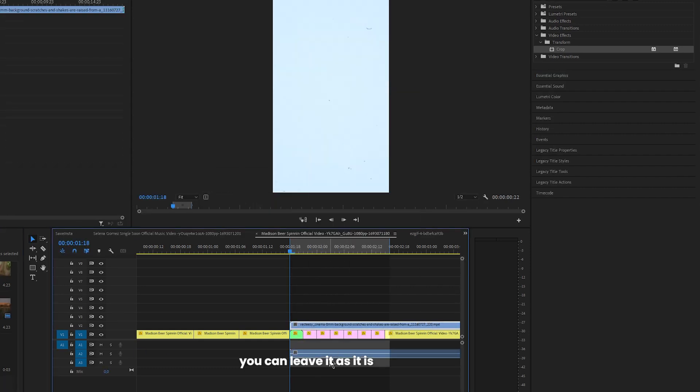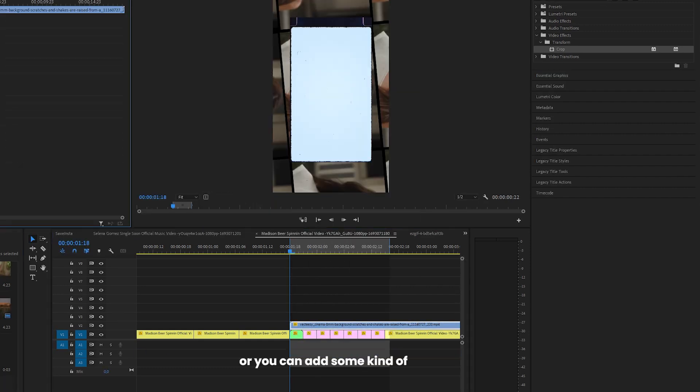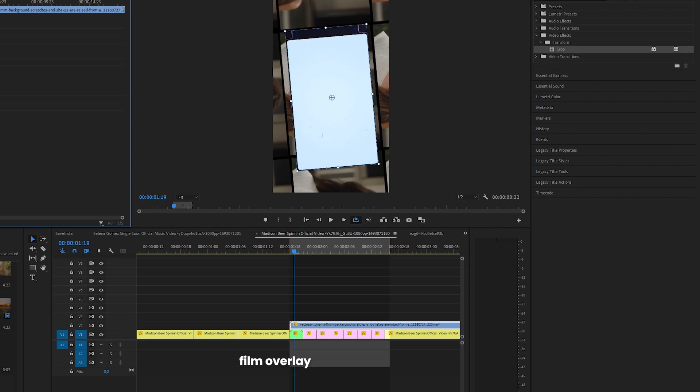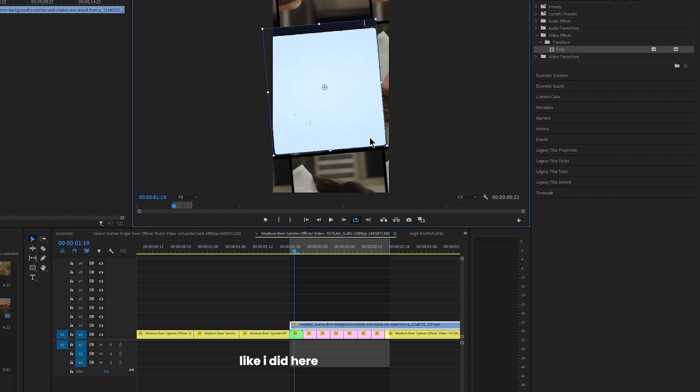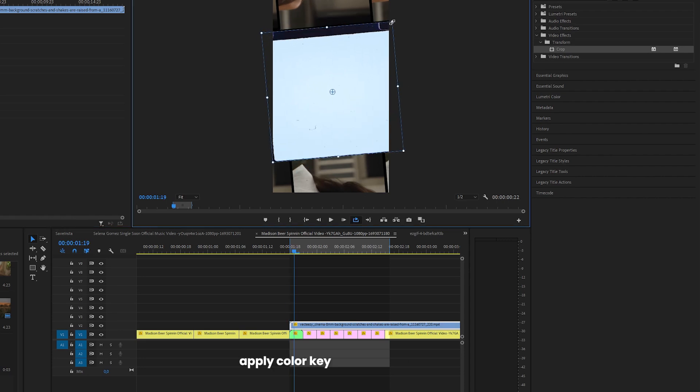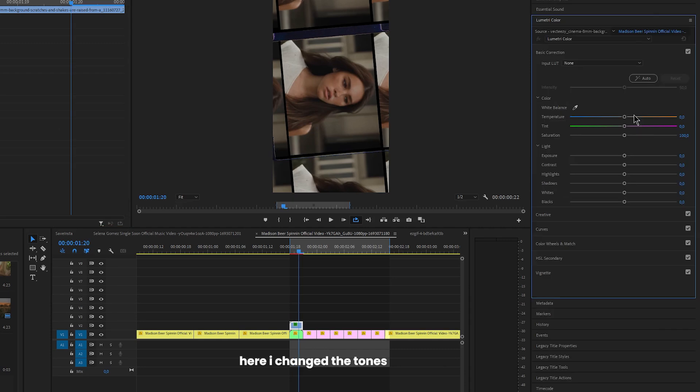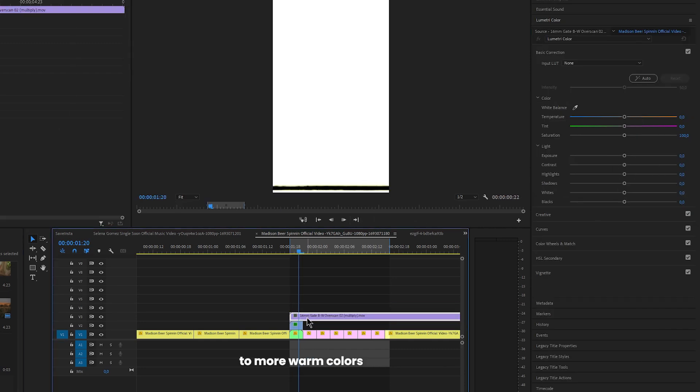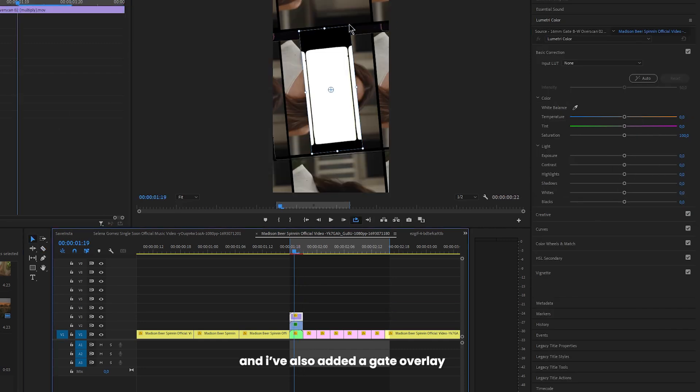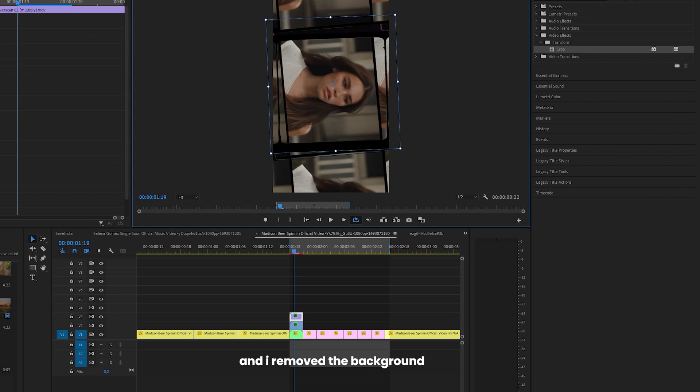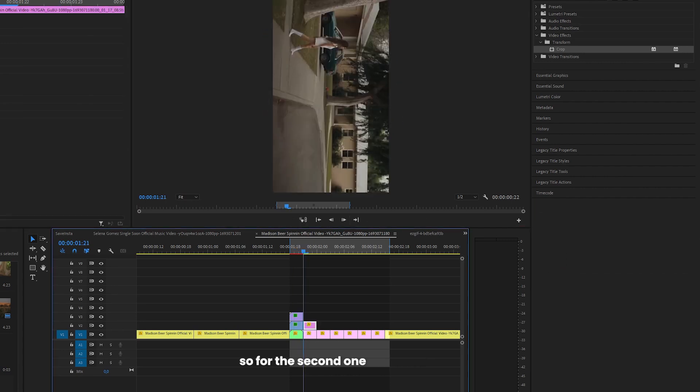You can leave it as it is or you can add some kind of film overlay like I did here. Apply color key to remove the screen in the middle. Here I change the tones to more warm colors and I also added gate overlay and remove the background.